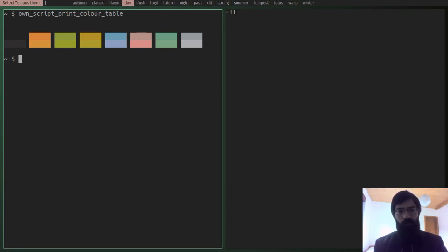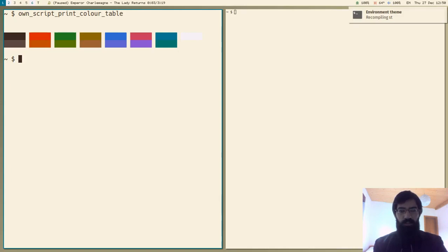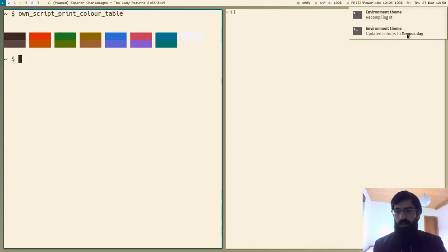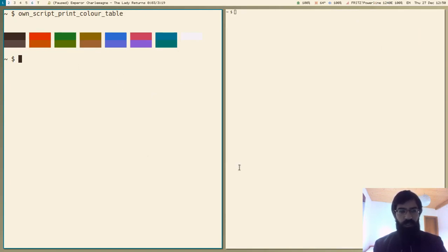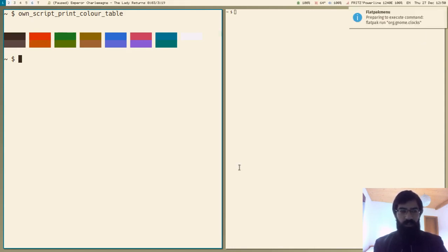So I will switch to a light color scheme now. And what it will do is it will live reload everything so that it has different colors. So this is tempus. My color schemes are called tempus and updated colors to tempus day. This is the theme. So different colors for the terminal and different colors for graphical applications, including Flatpak applications.